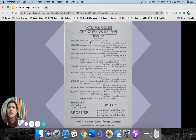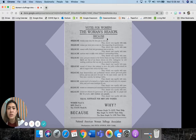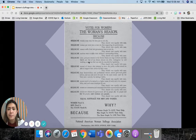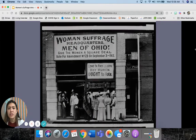Here is an example of a primary source document from back in the day — the women's reasons to vote: because women have to obey the laws just like men, they pay taxes, they suffer from bad government, they work. These are all reasons why women should have the right to vote. And here's an example of suffrage headquarters.